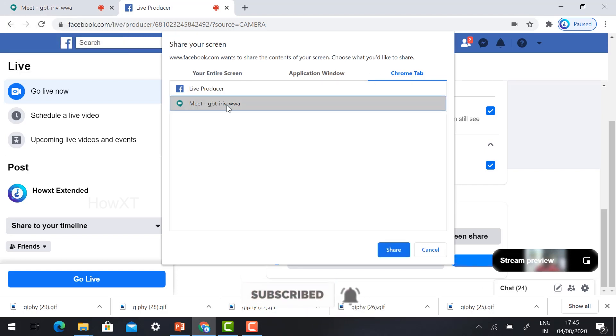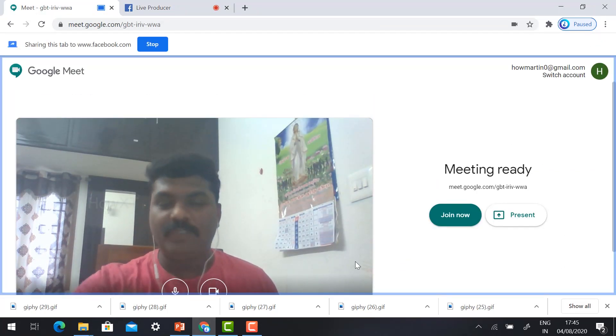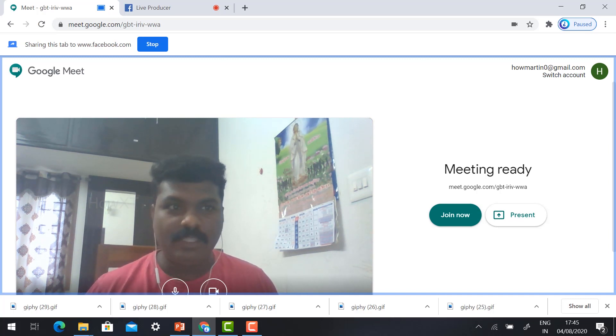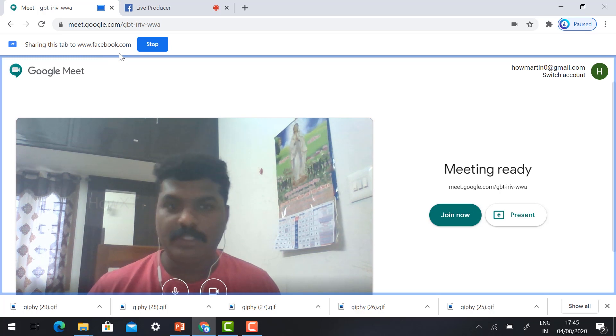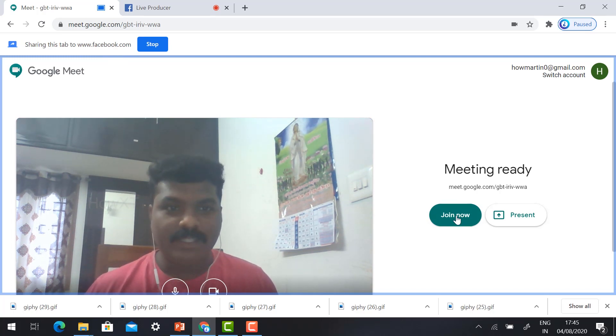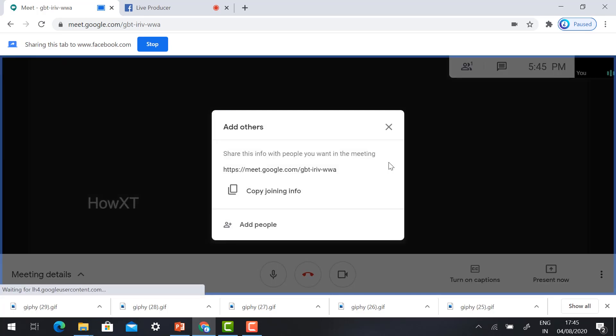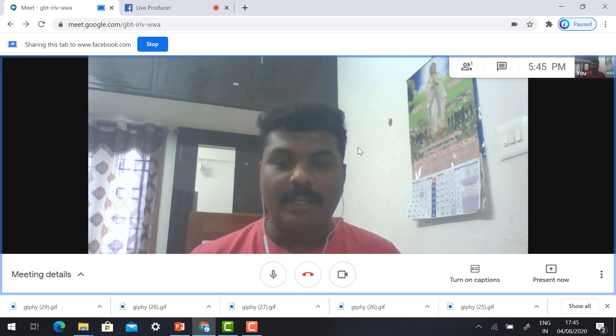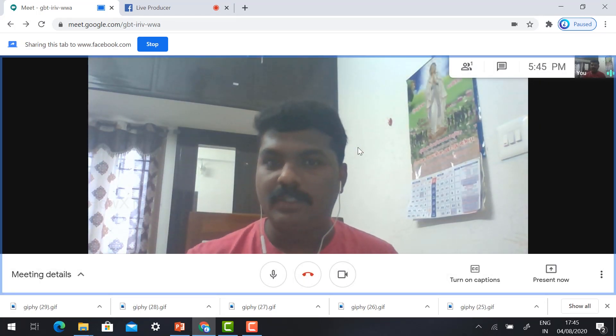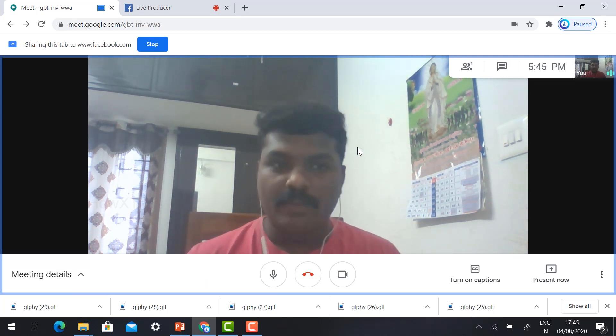You will have a Chrome tab because my Google Meet is in Chrome tab. Just select Chrome tab and select meet window. Just click share. So automatically your window will be shared in Facebook. As you can see, this is sharing to facebook.com. Just click join meeting so automatically your meeting will join. You can add your participant up to 100 participants. You can make your video conferencing, you can present your screen, etc.